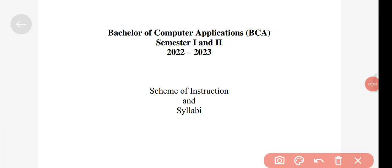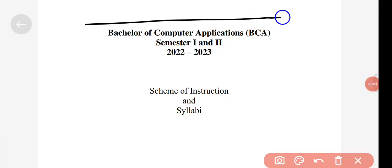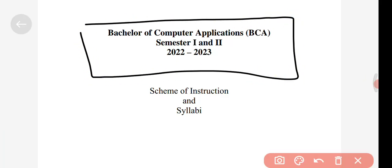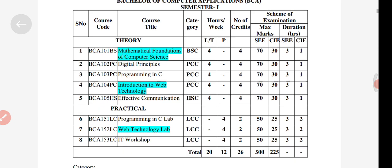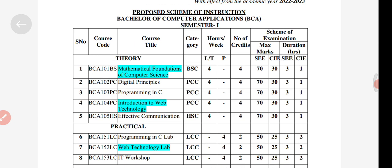Hi friends, welcome back to my YouTube channel. Here you can see the BCA updated syllabus for semester one through semester six — all semester syllabuses are given here. I will provide this PDF on my Telegram channel, so you can join to get it. If you want notifications as soon as possible, subscribe to my YouTube channel and I'll give you all updates as soon as they're released.